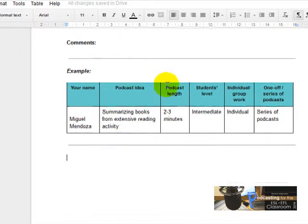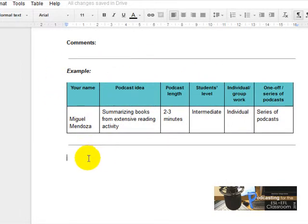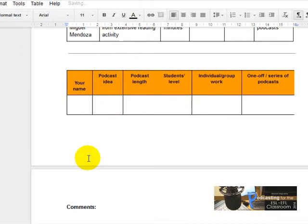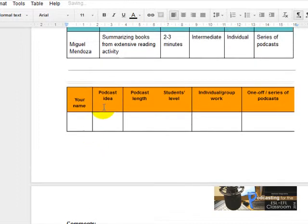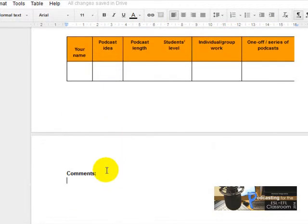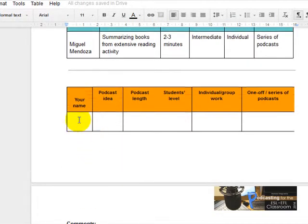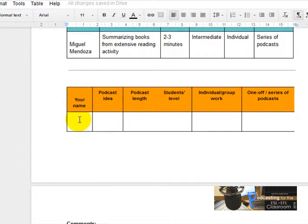And I'm going to click below the chart, this chart over here which is an example. So I'm going to paste it there. See, I've got the chart and the word 'Comments'. Now what I'm going to do is complete the chart.